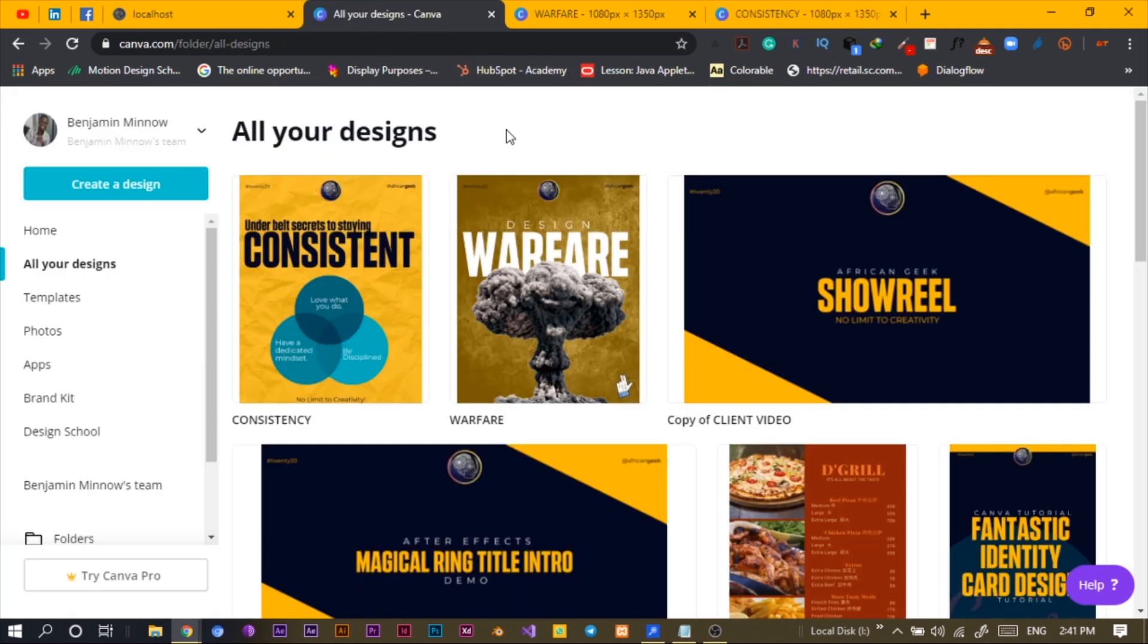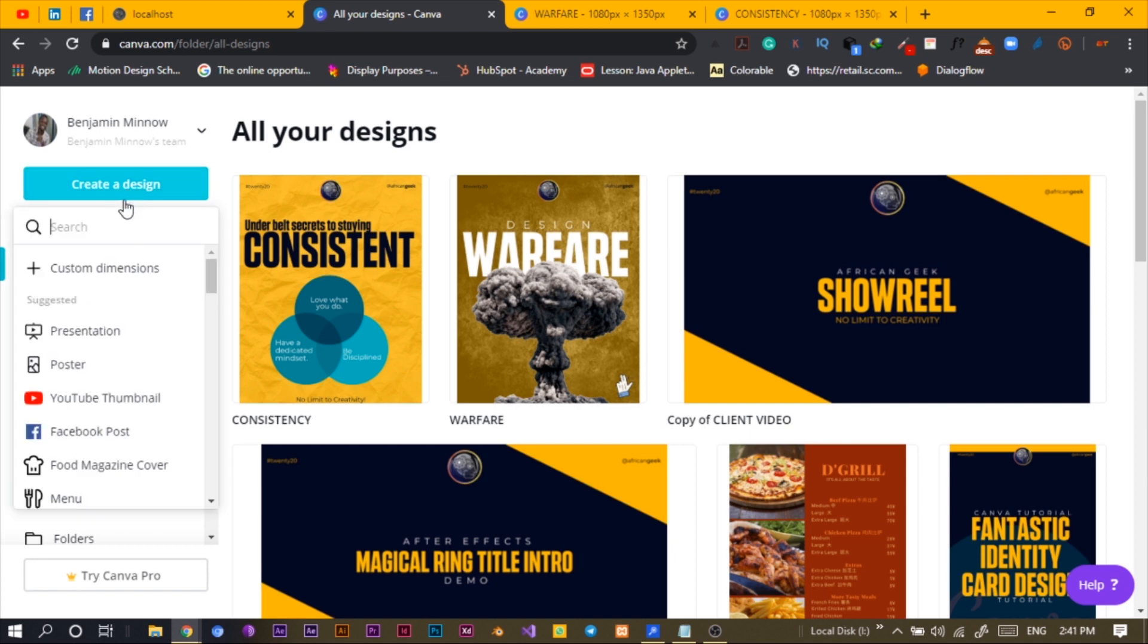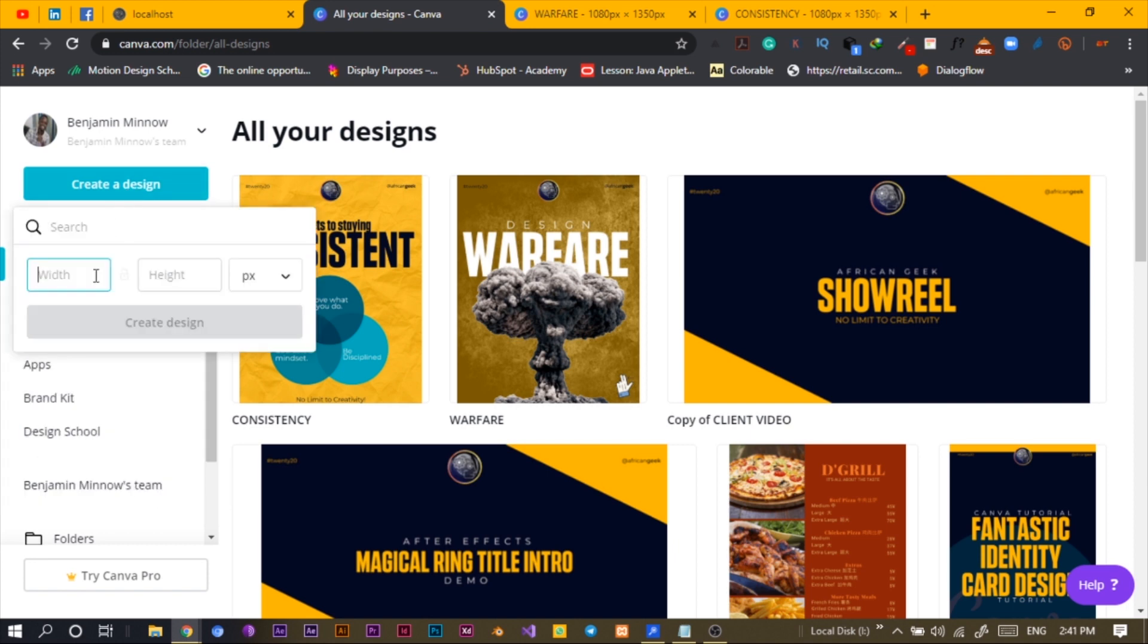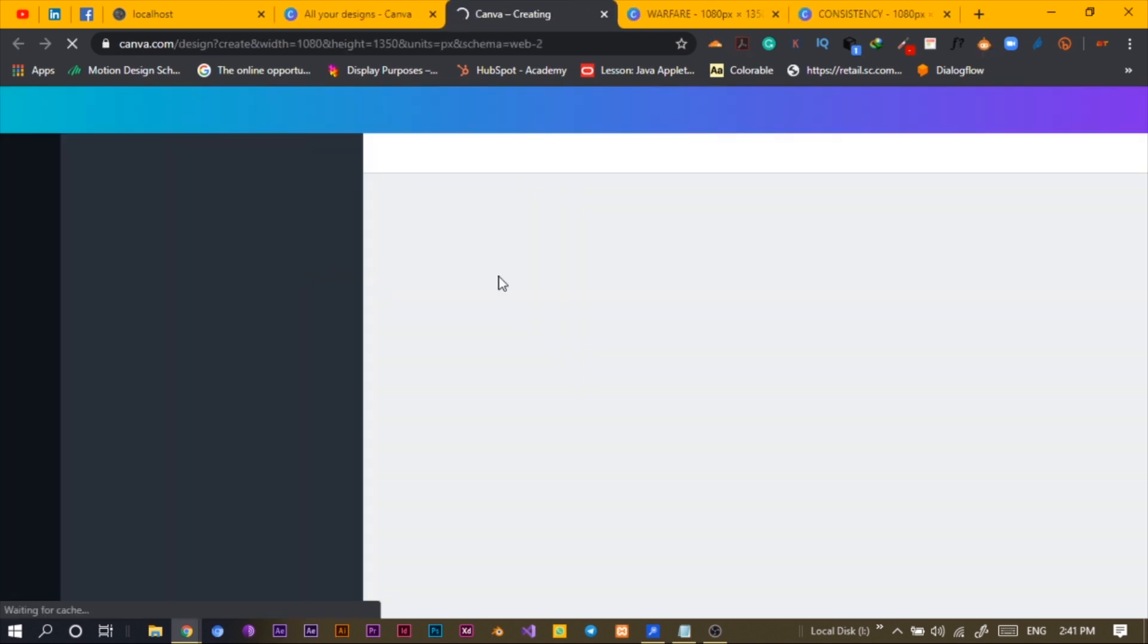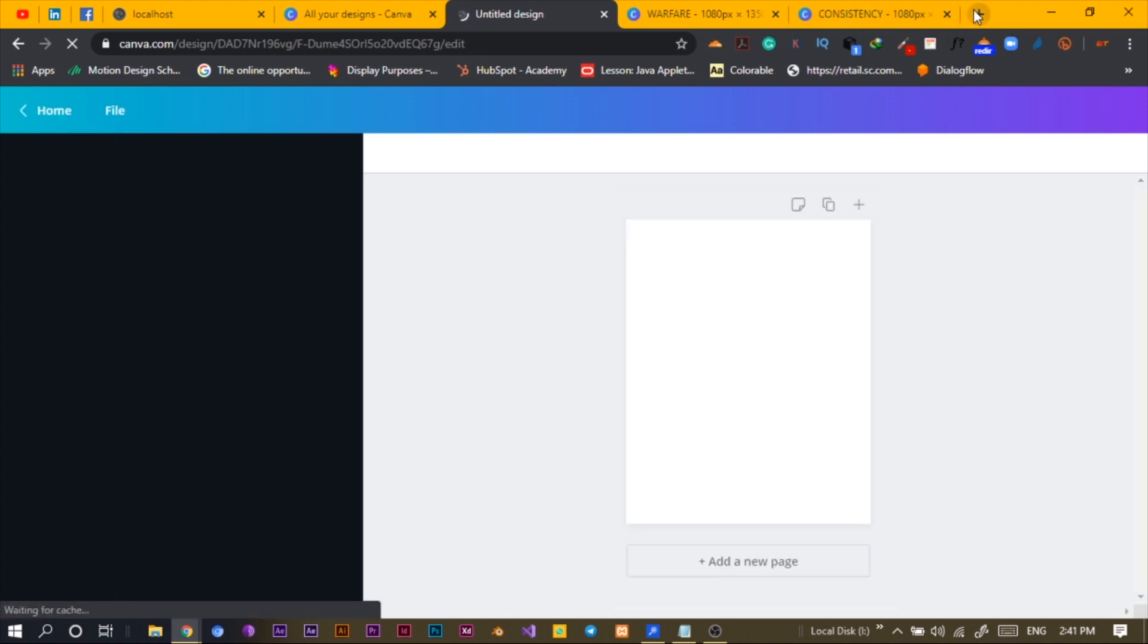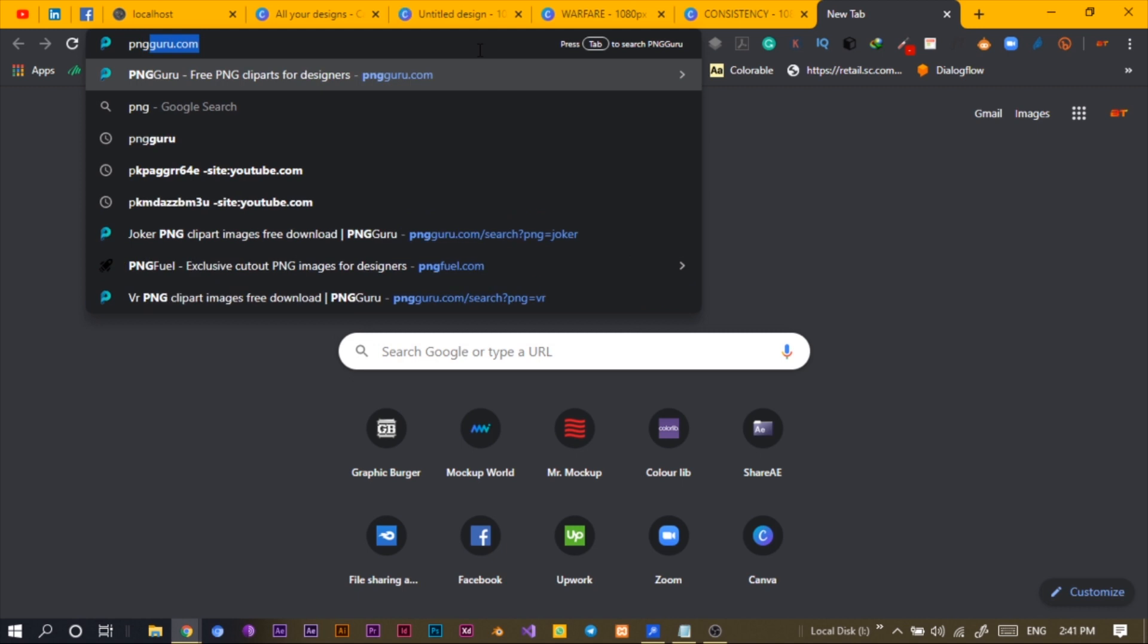So the first thing to do as always is to create a custom dimension. My custom dimension - if you don't know, kindly watch the previous tutorial - 1080 by 1350, and I'll create my design. Then let's just hop into PNG Guru quickly.